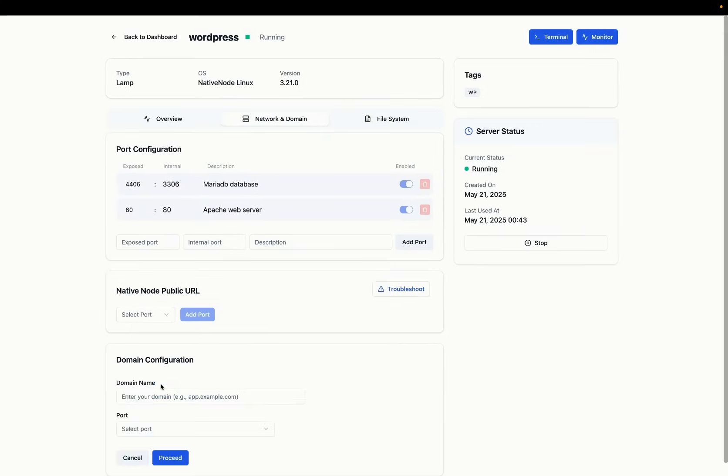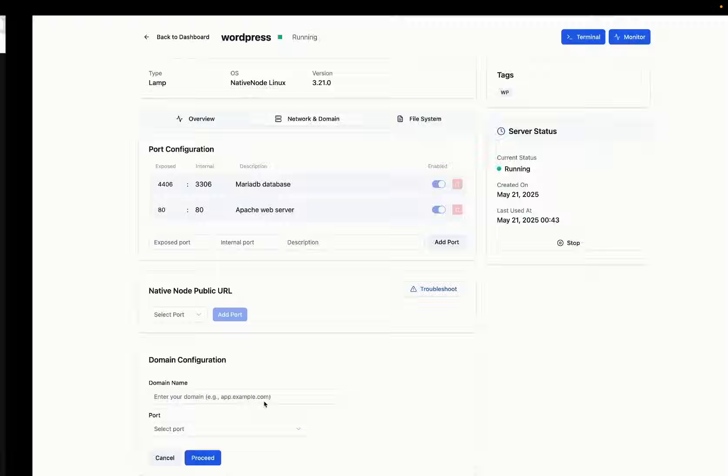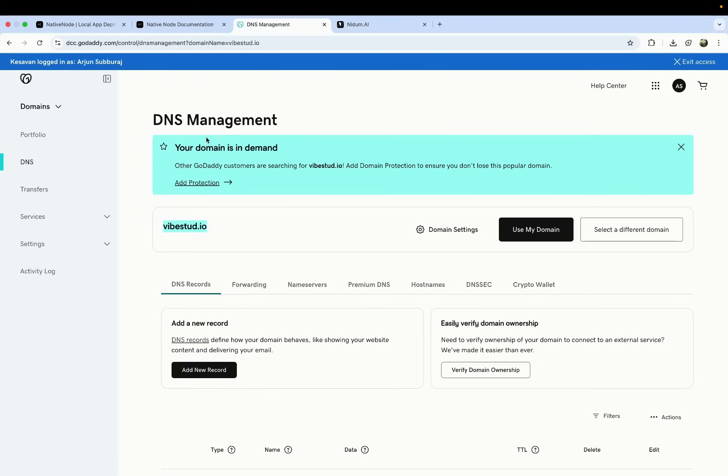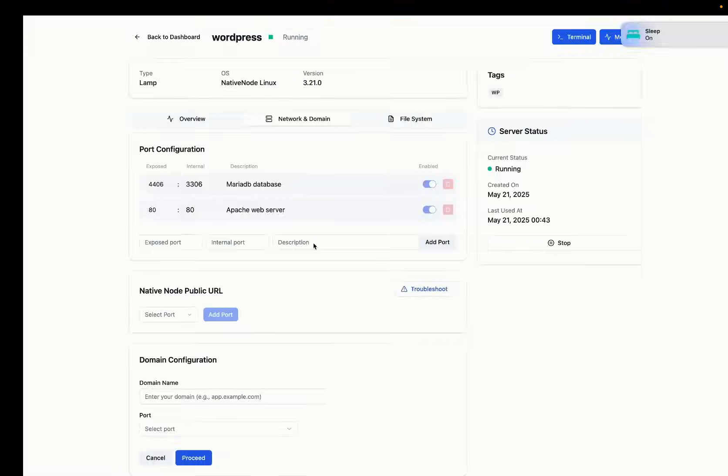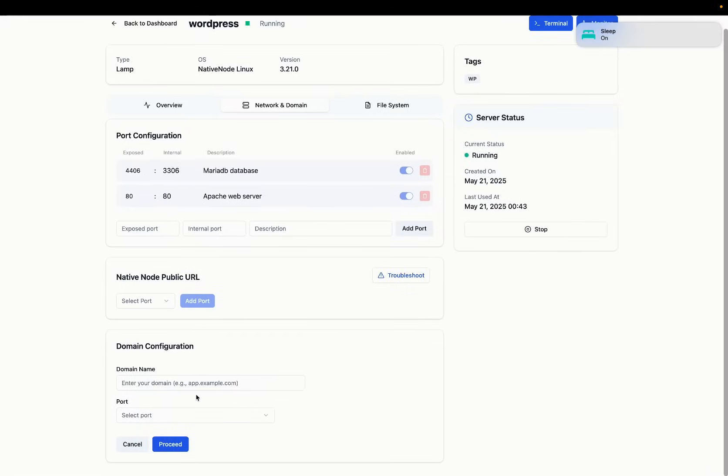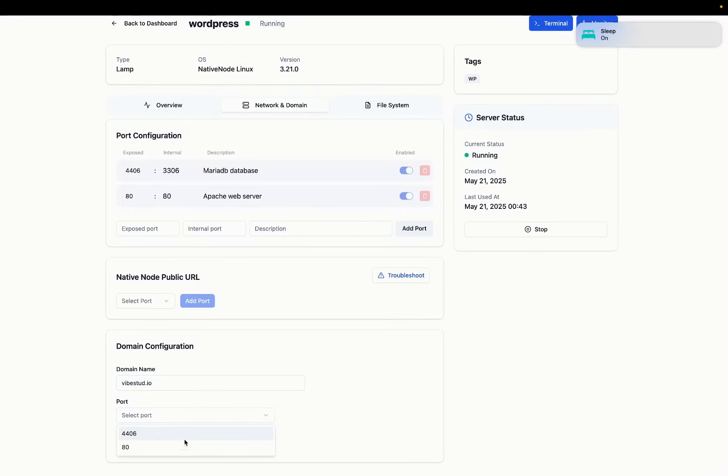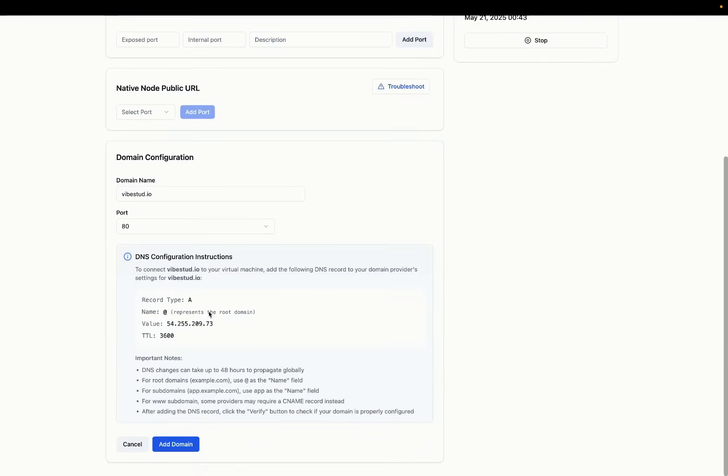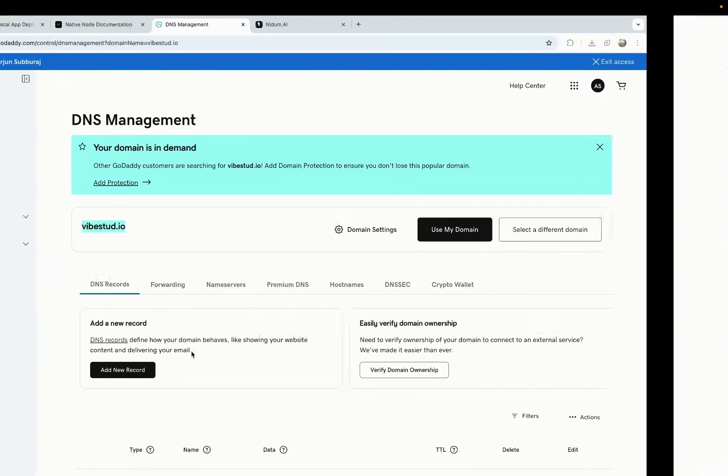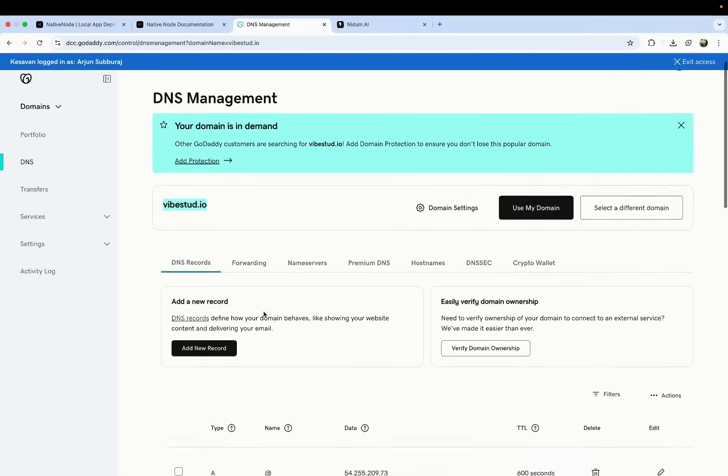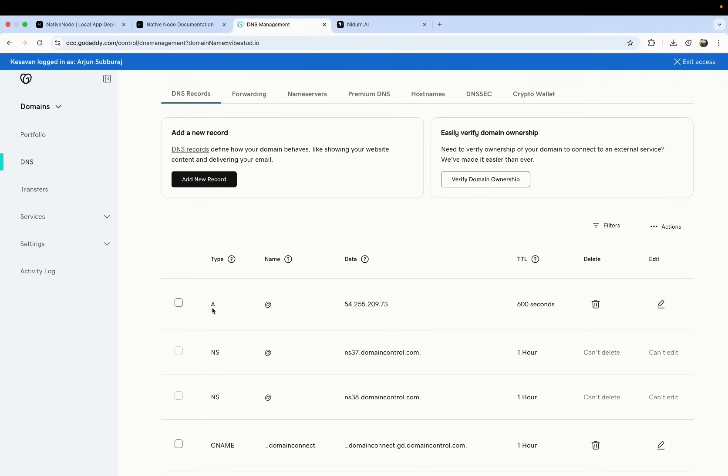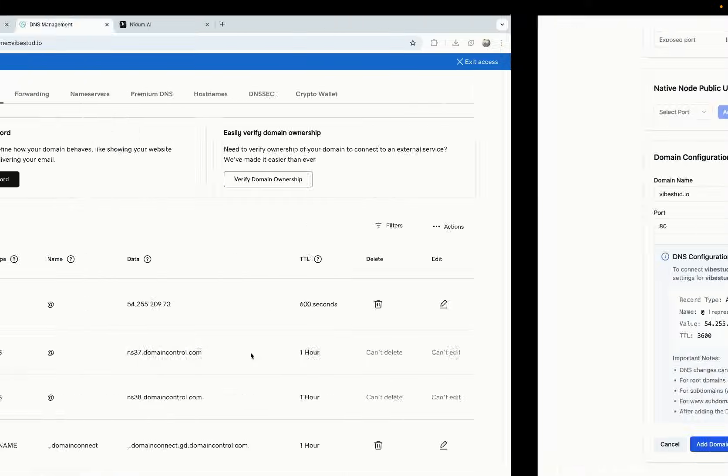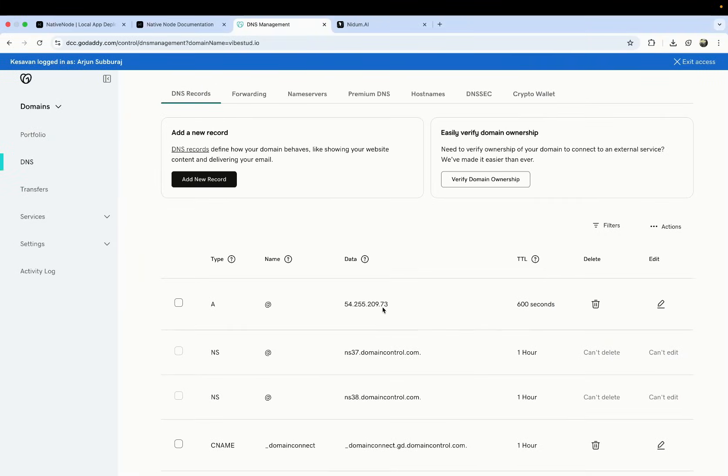Before that, we need to go to your domain. I'm going to use Vibestudio that I had as a side project domain handy for a while now. This gives you instructions on what A record to create in your DNS settings of your domain provider. I've already added that here because it usually happens immediately or it takes a really long time.